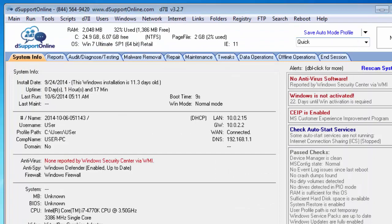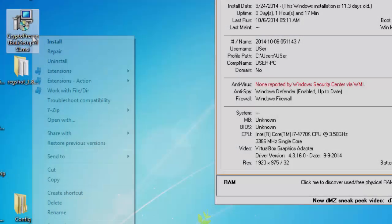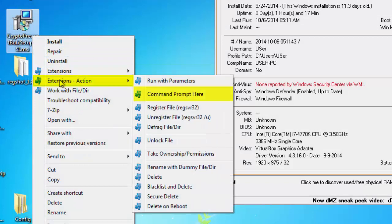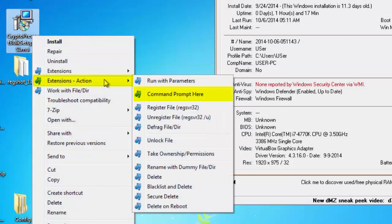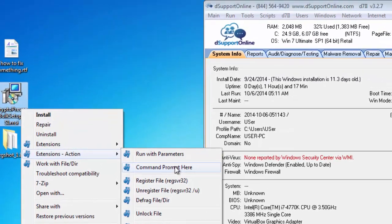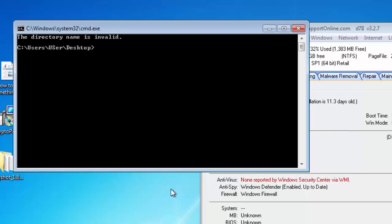And what that gives you access to is if you right click on a file or folder and move to the extensions action section, you'll see the second option is command prompt here. And that will open up a command prompt wherever you are and whatever directory you are.